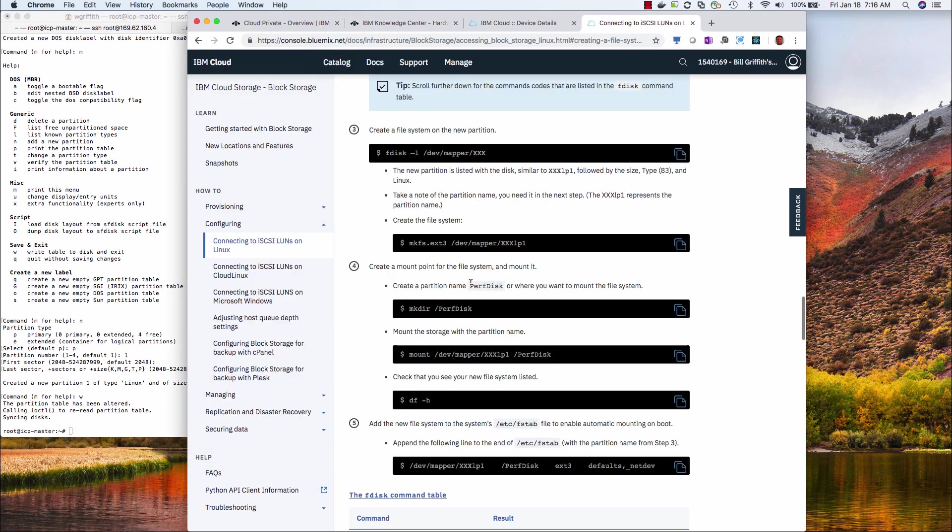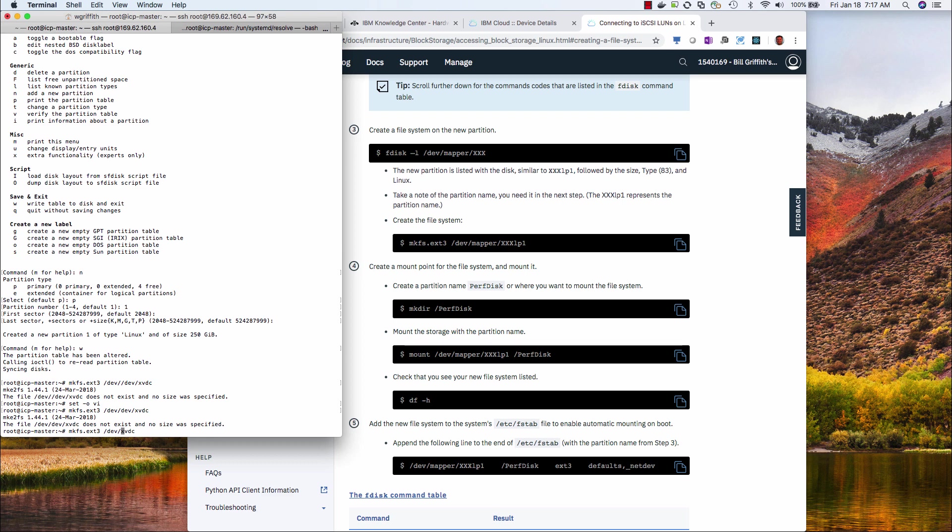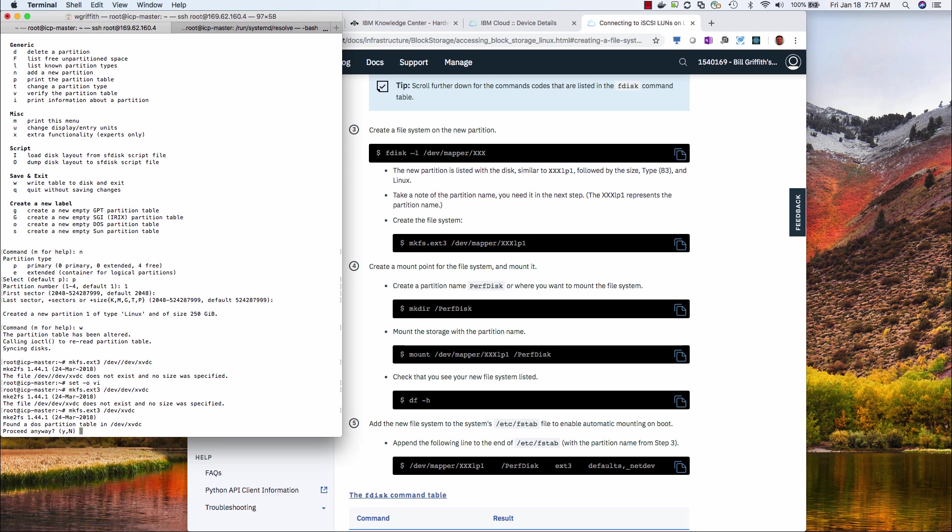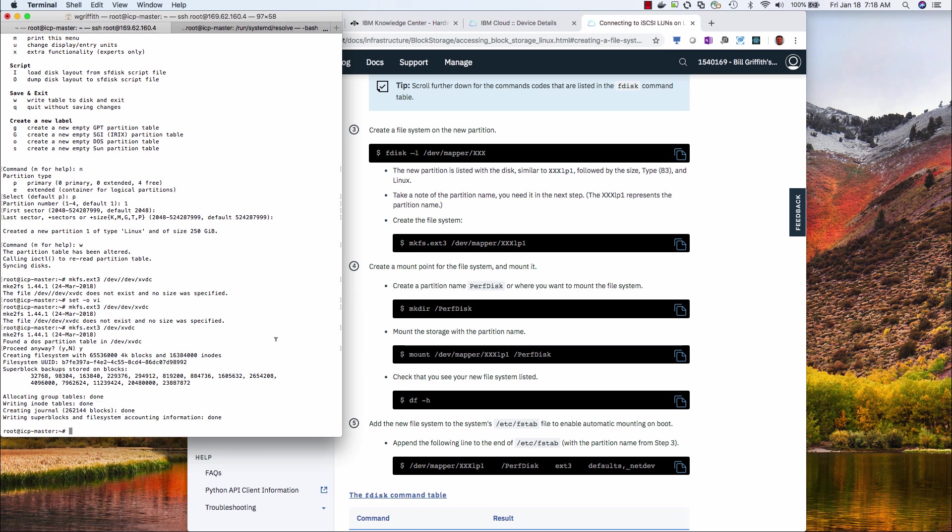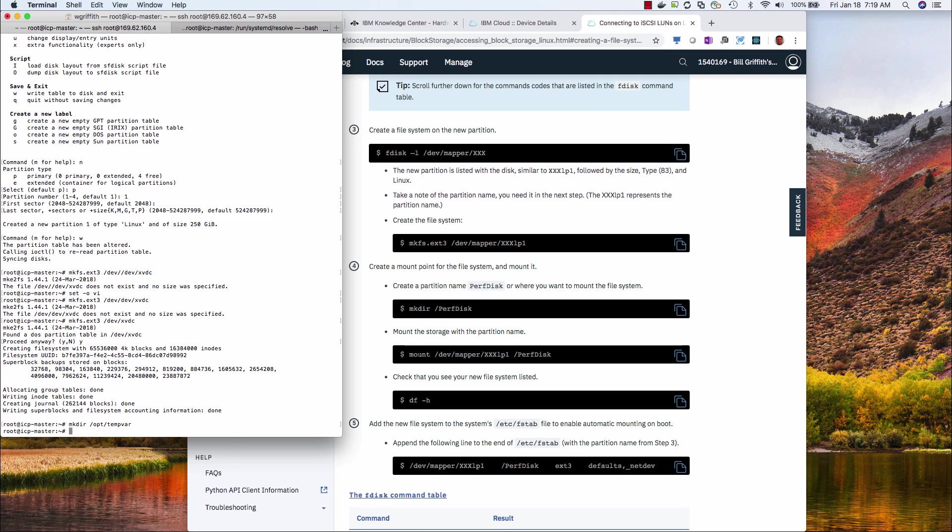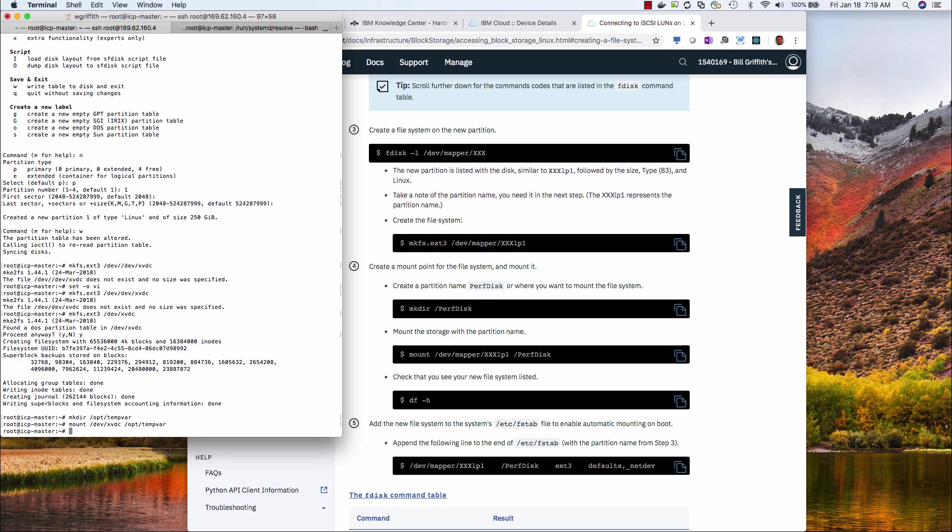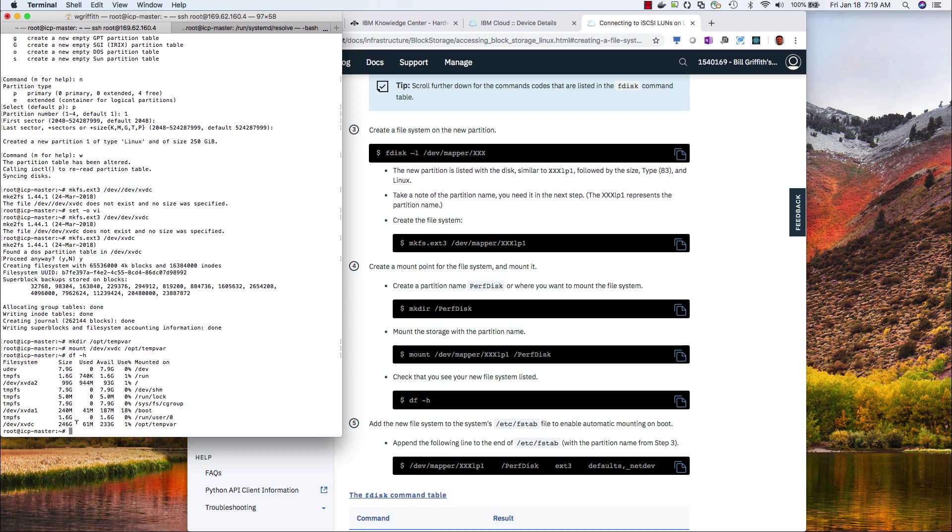I write it. Now I can make the file system. And now it's formatting the Linux file system. Okay, so that's done. I need to create a new directory to mount this file system to. And I mount it. And I can see that it's here.